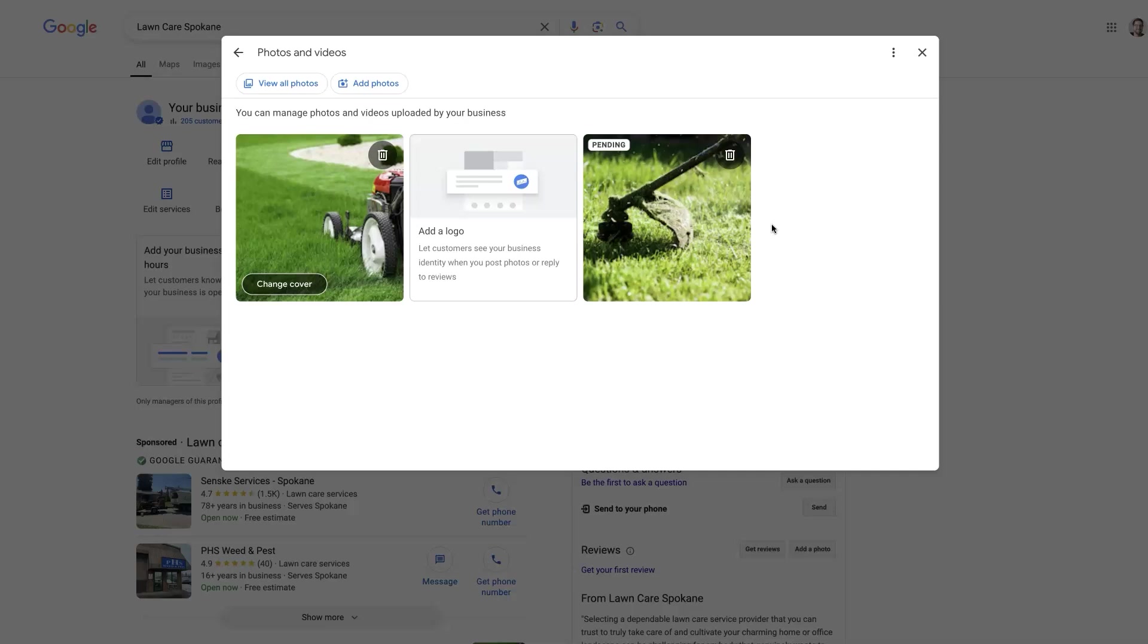There are definitely some things that have to check out for this image to be associated with your Google My Business profile, or what we now call a Google Business profile. Things like, it needs to be realistic. It can't just be some fictitious image that doesn't really represent reality.